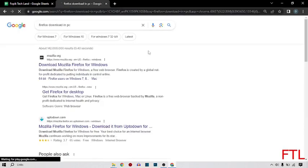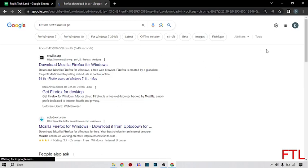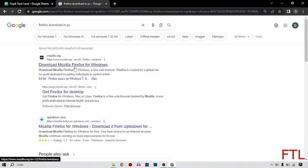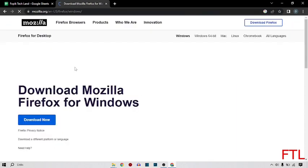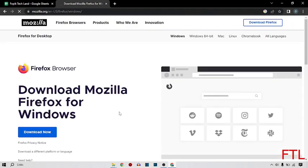After that, this page appears in front of you. Here you click on the first link: Download Mozilla Firefox for Windows, like this. When you click on this, this page appears in front of you.